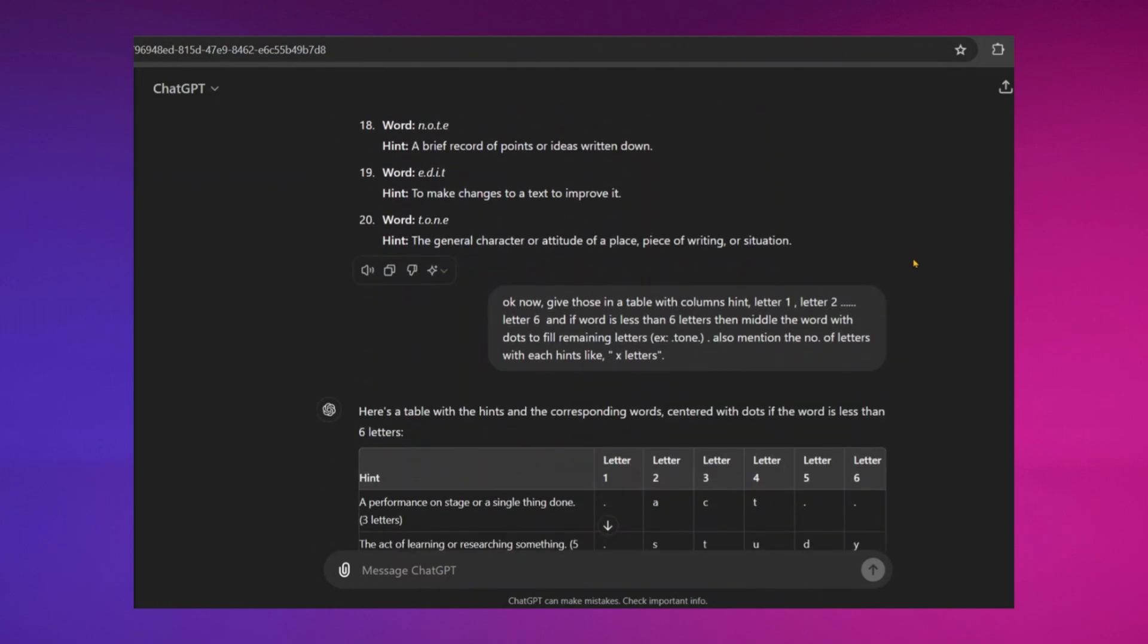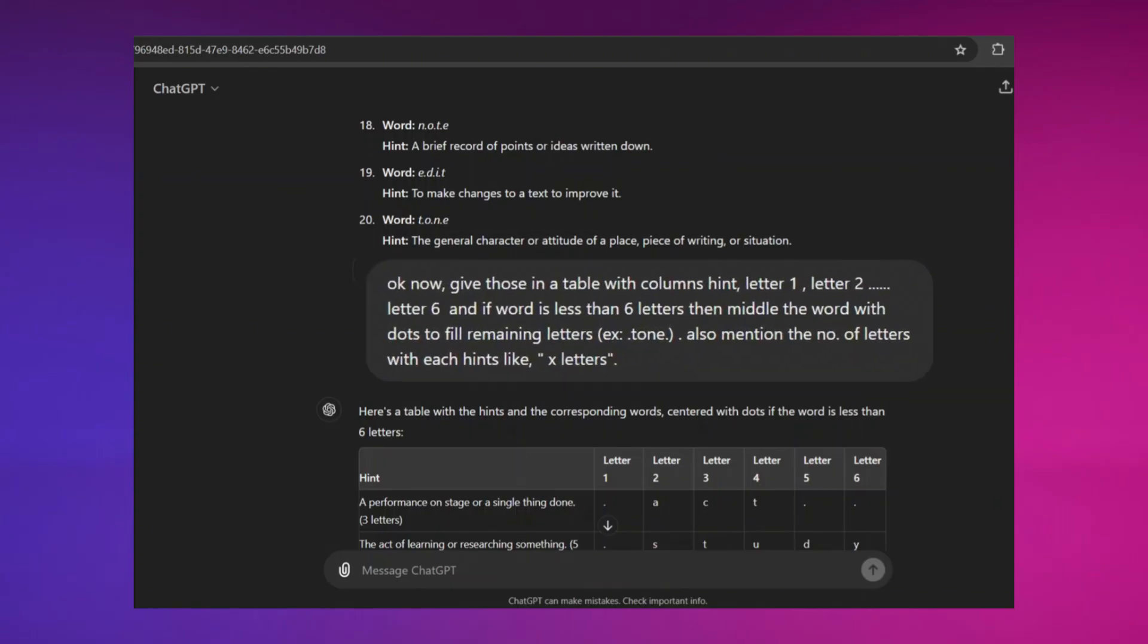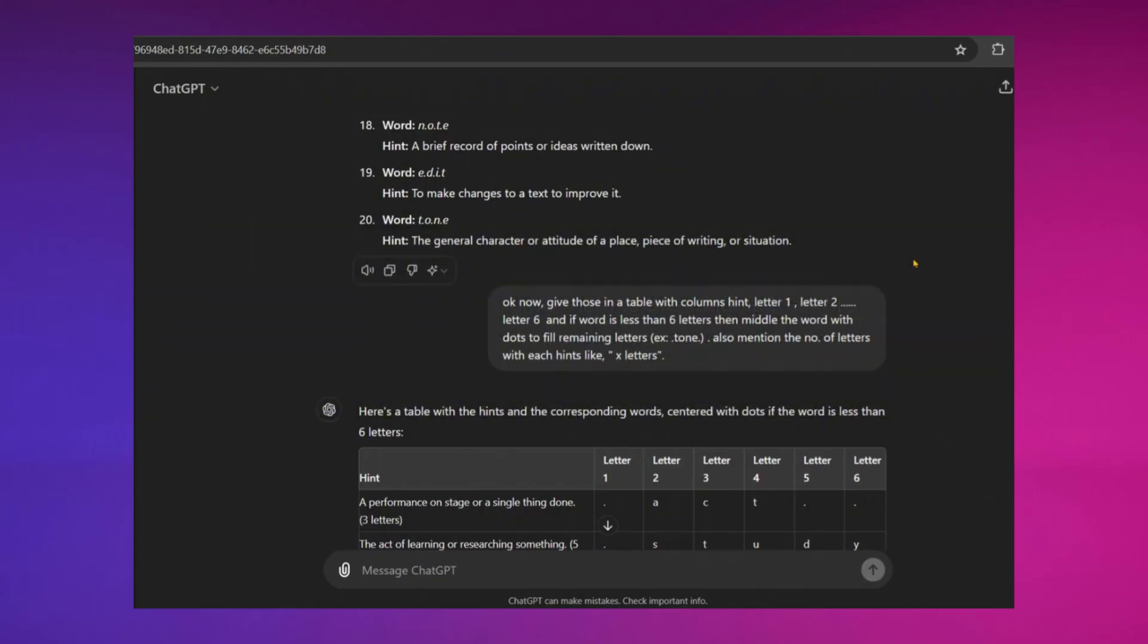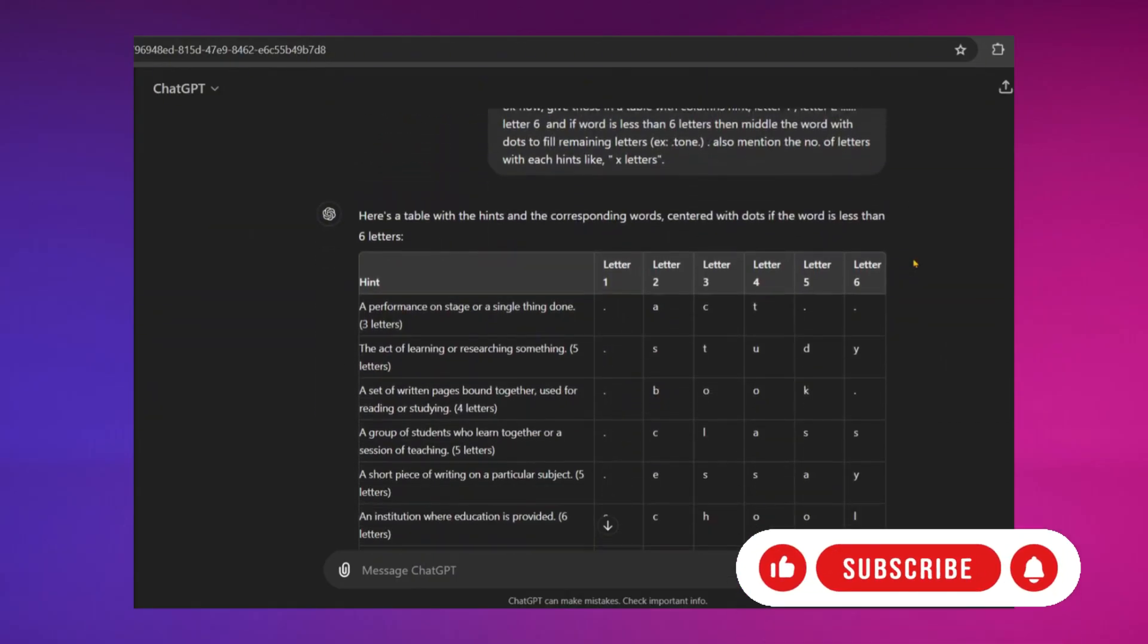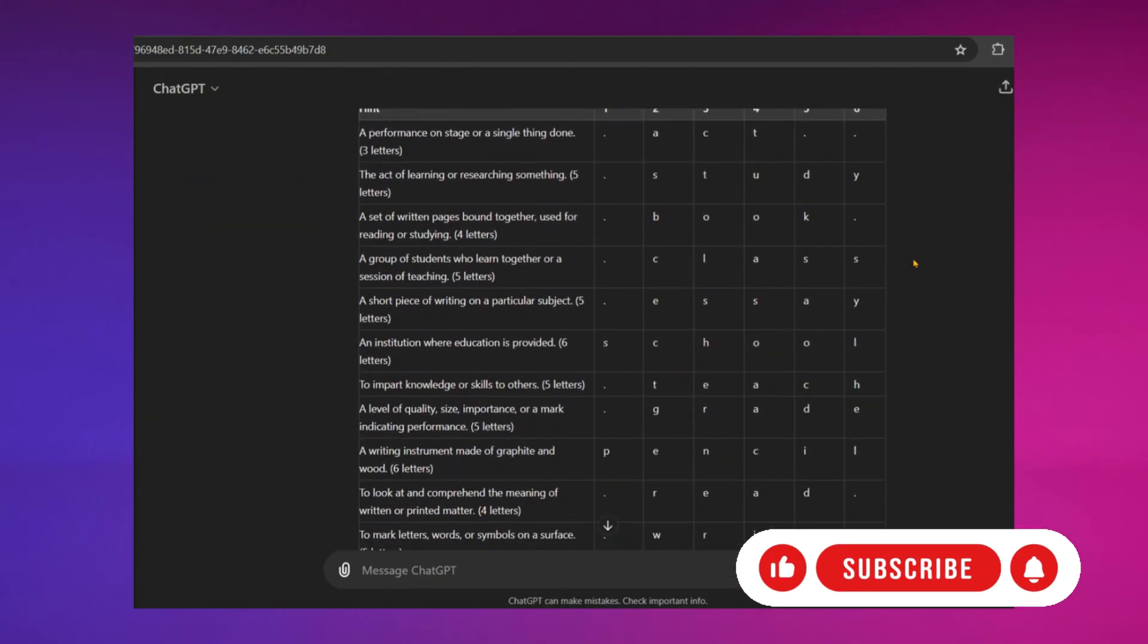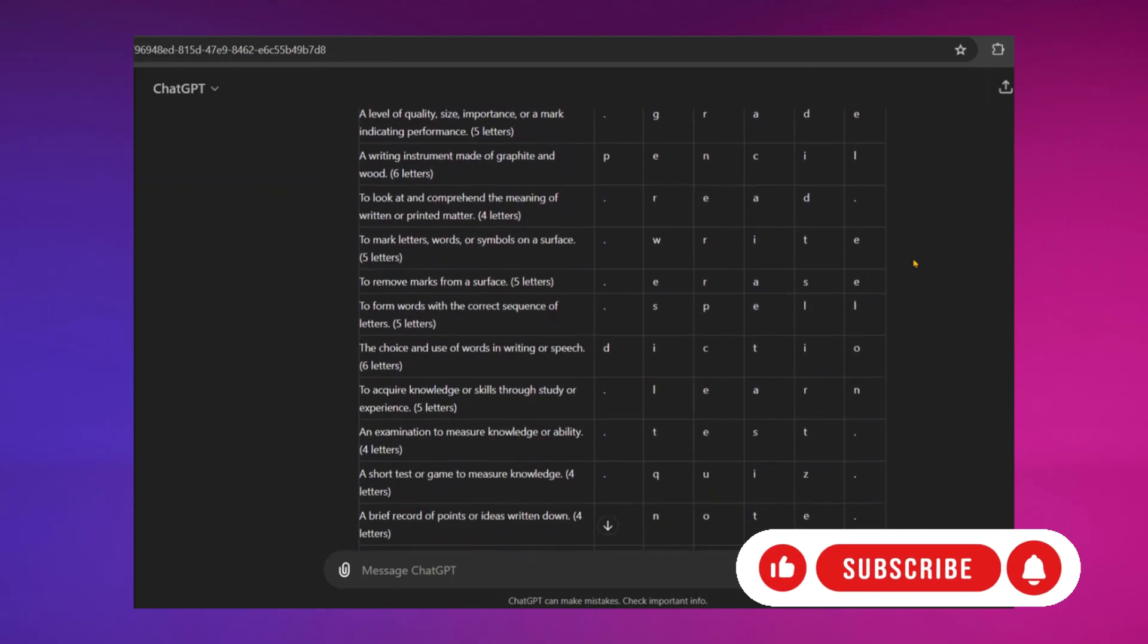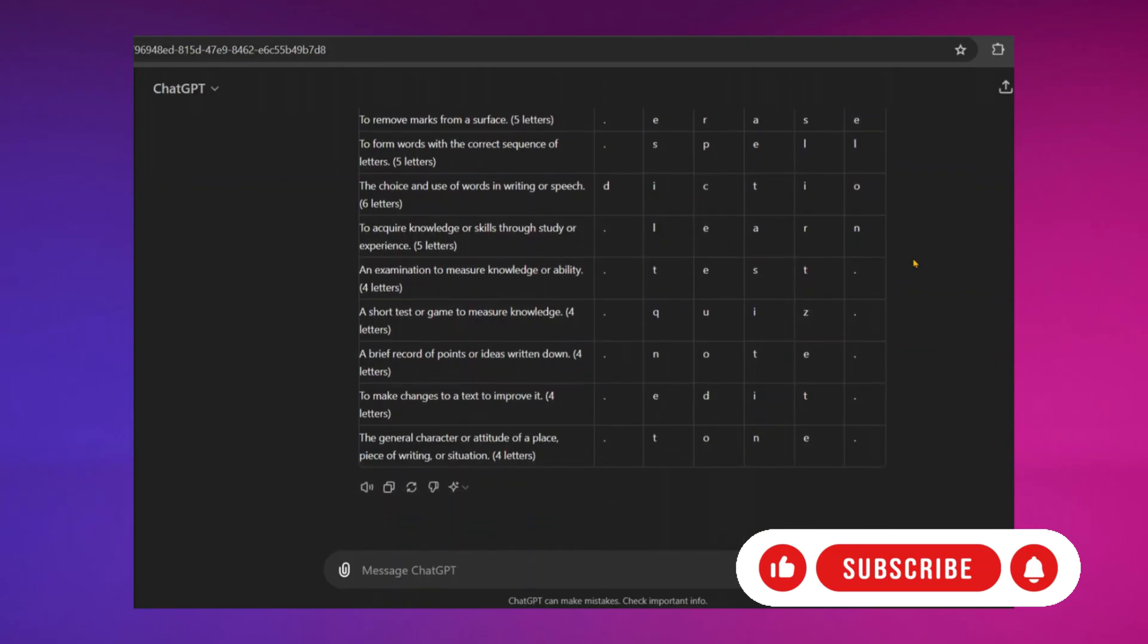Then, ask ChatGPT to list them in a table. Specify the columns of the table and mention how words should appear if they aren't at the maximum length. Take a look at the prompt. ChatGPT will then list them in a table nicely like this. Here, I only ask for 20 guessing words, but you can ask for even 100 of them if you like following this method.